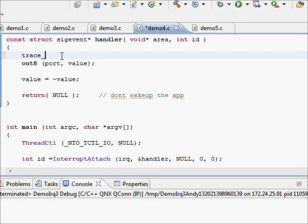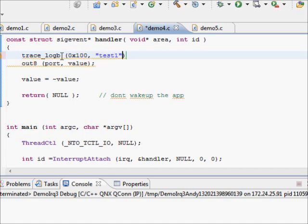What we can do with it is there are trace options available. So we want to see how long this out 8 takes. So I could do a trace_logb, event number 100, and call it test 1 for 5 characters.